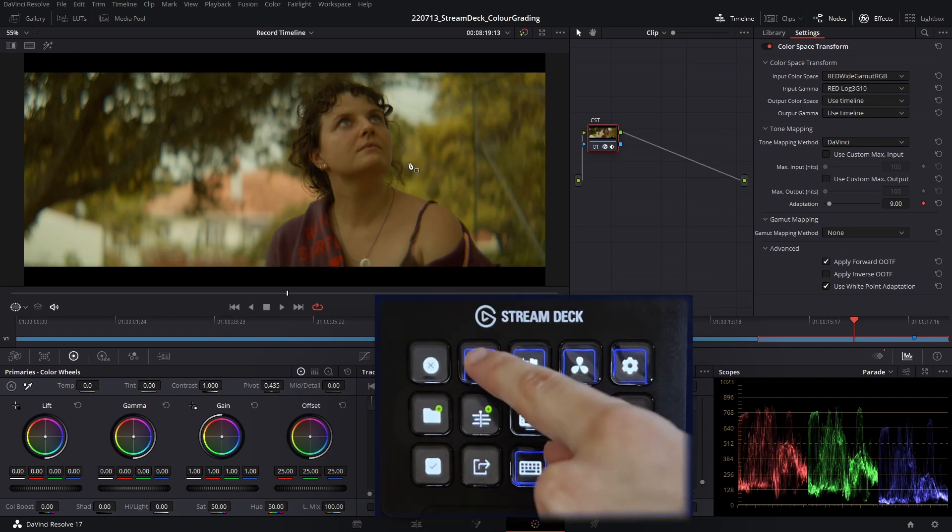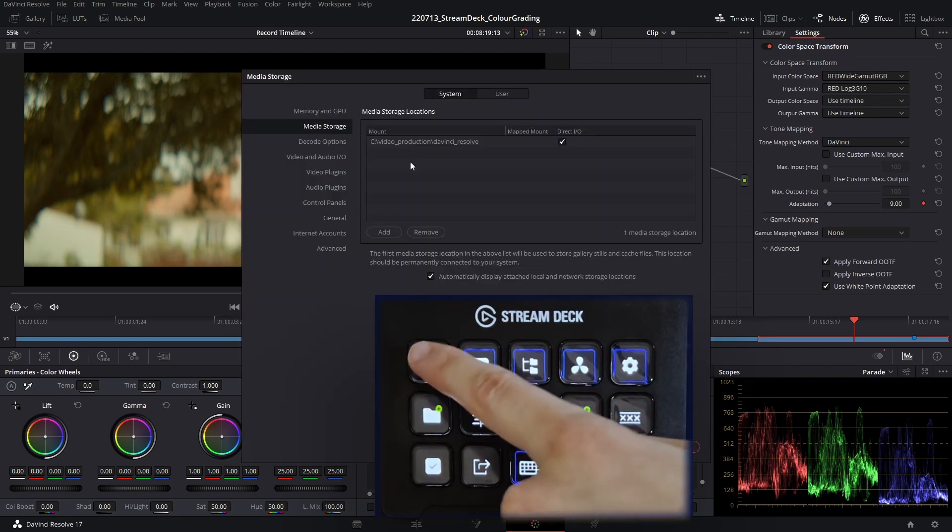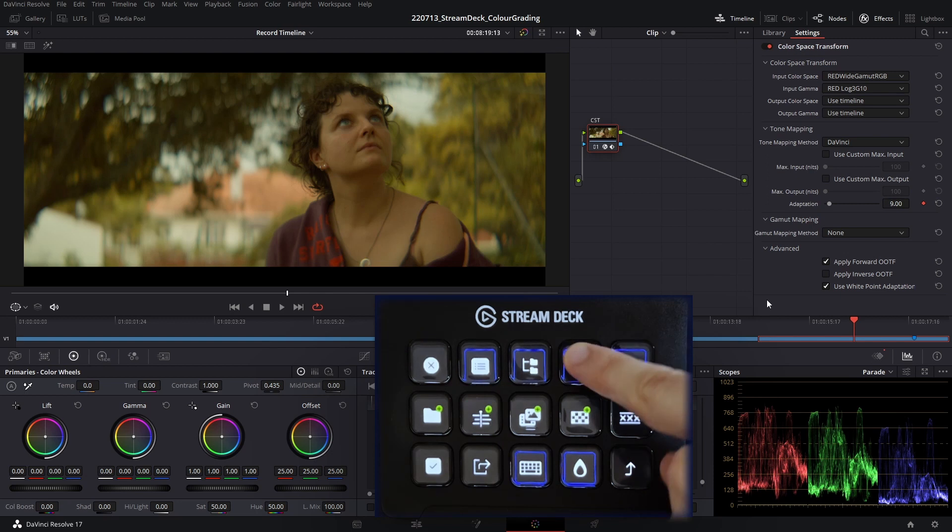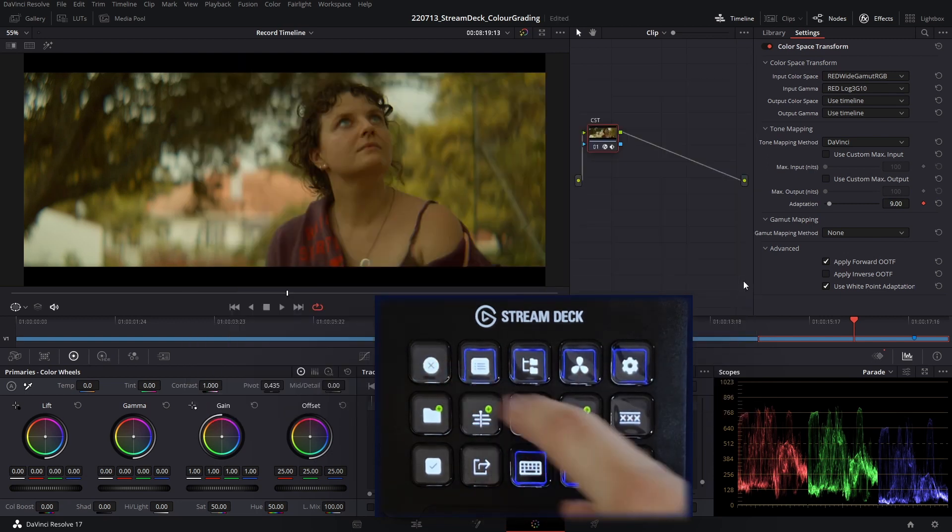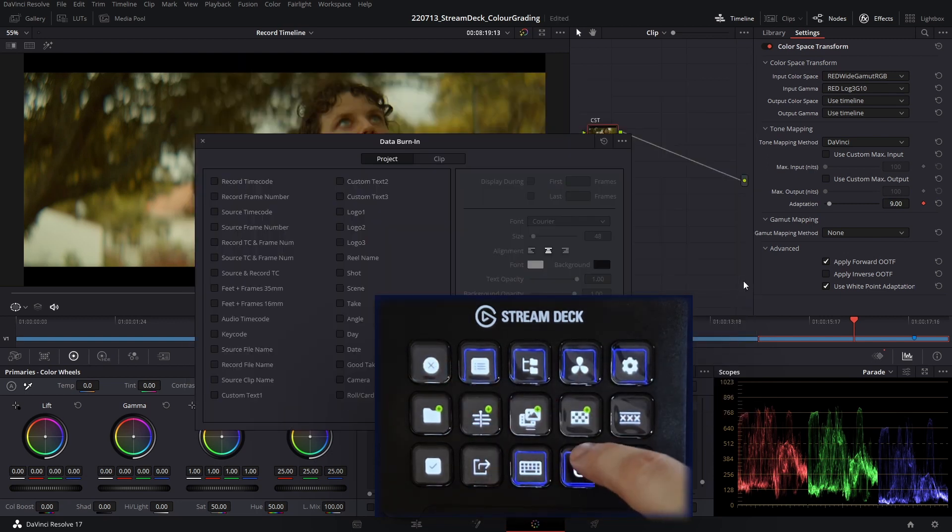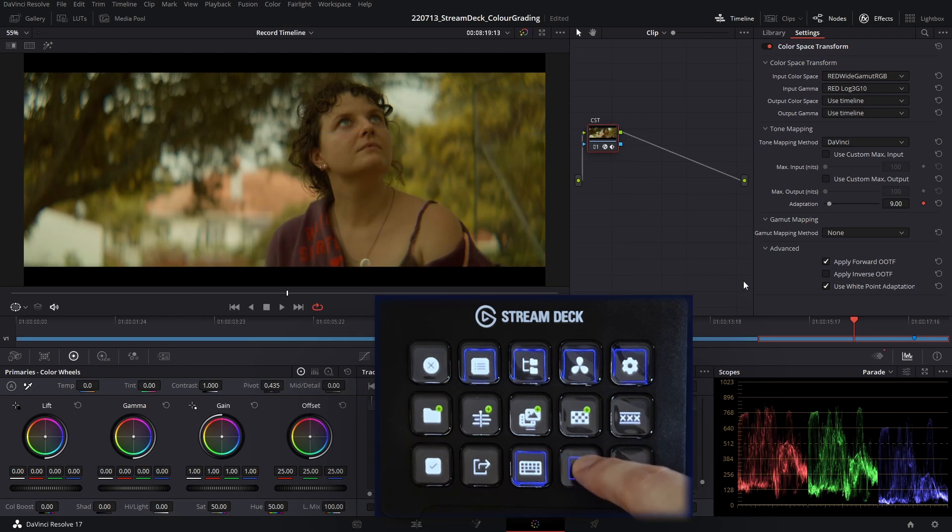You can also access preferences, the project manager, the keyboard shortcuts key, and your data burn-ins.